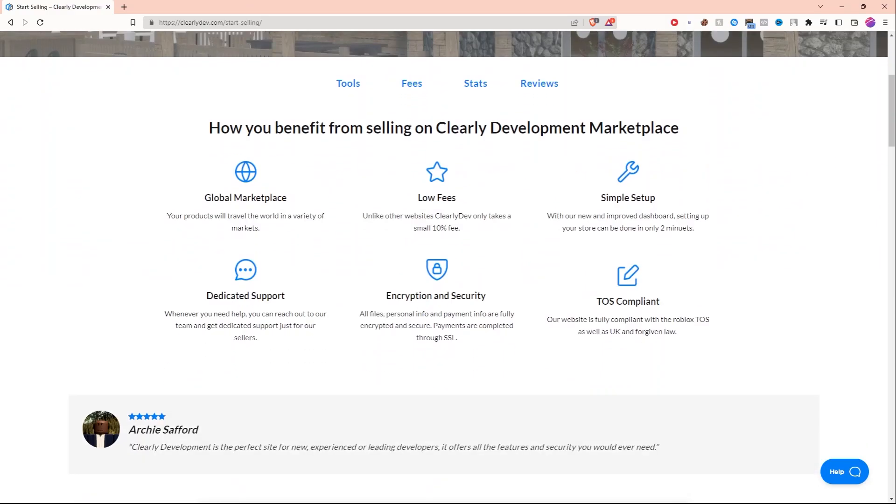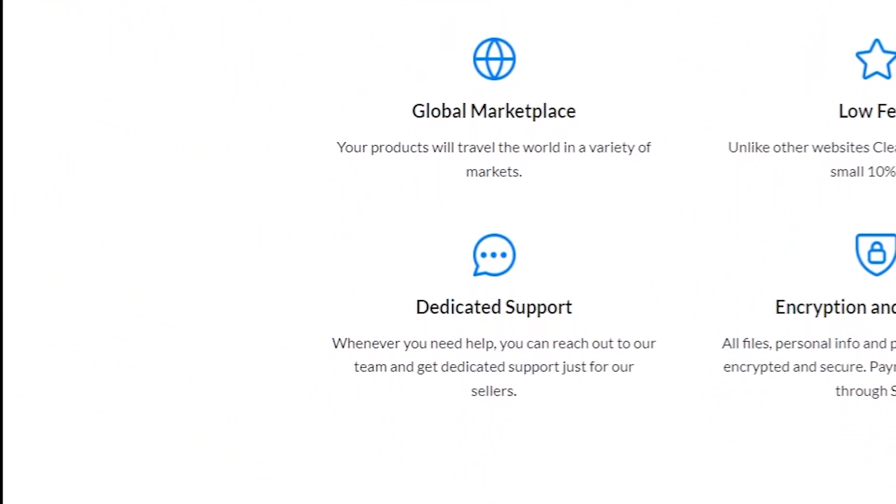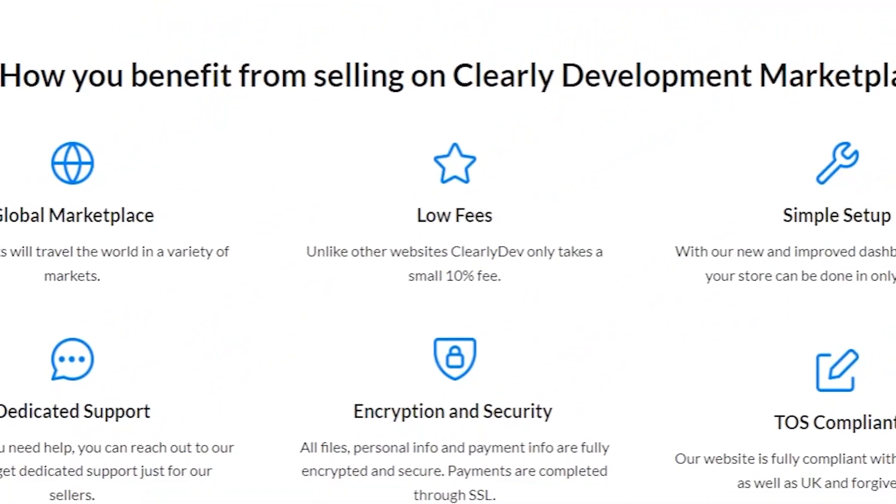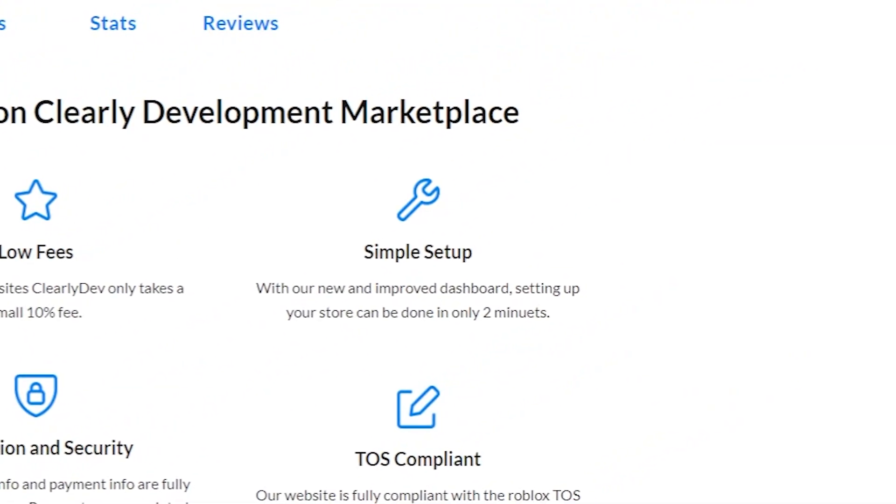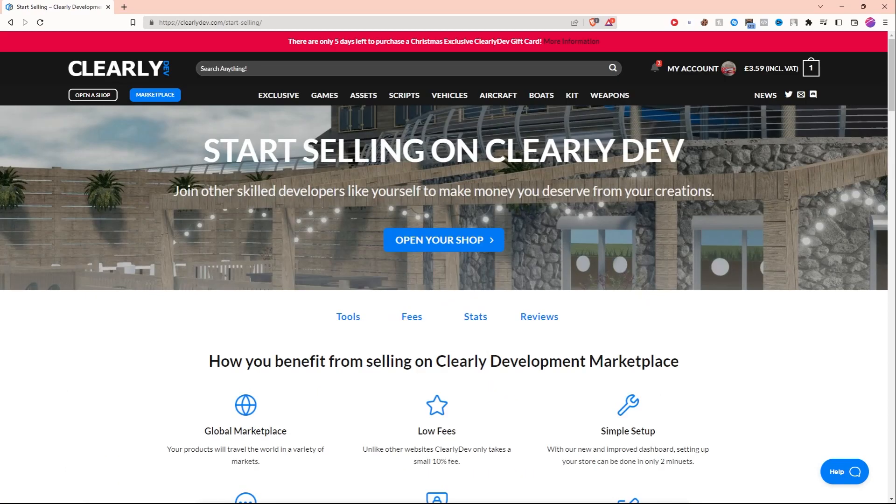Let's check out the Open a Shop section. It looks like they do list out everything right here: global marketplace, dedicated support, low fees, security, simple setup, TOS compliant. This website is amazing.